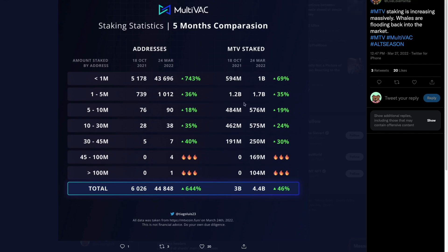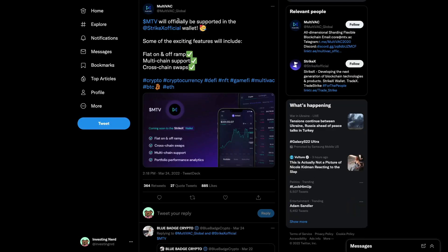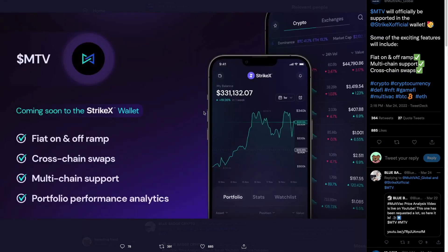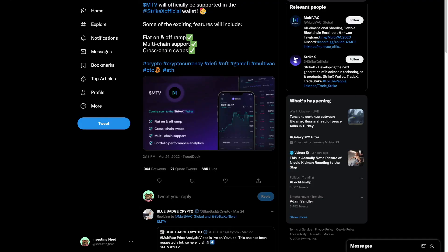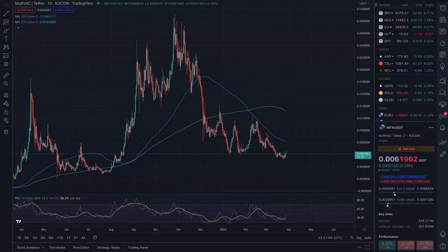People are valuing the currency long term and enjoying the yields it's providing to ensure network security. Also, MTV is going to be supported on Strike X wallet, which has been increasing in popularity, bringing on a lot of different projects and gaining traction in terms of usership — another great way for MTV to get some exposure.